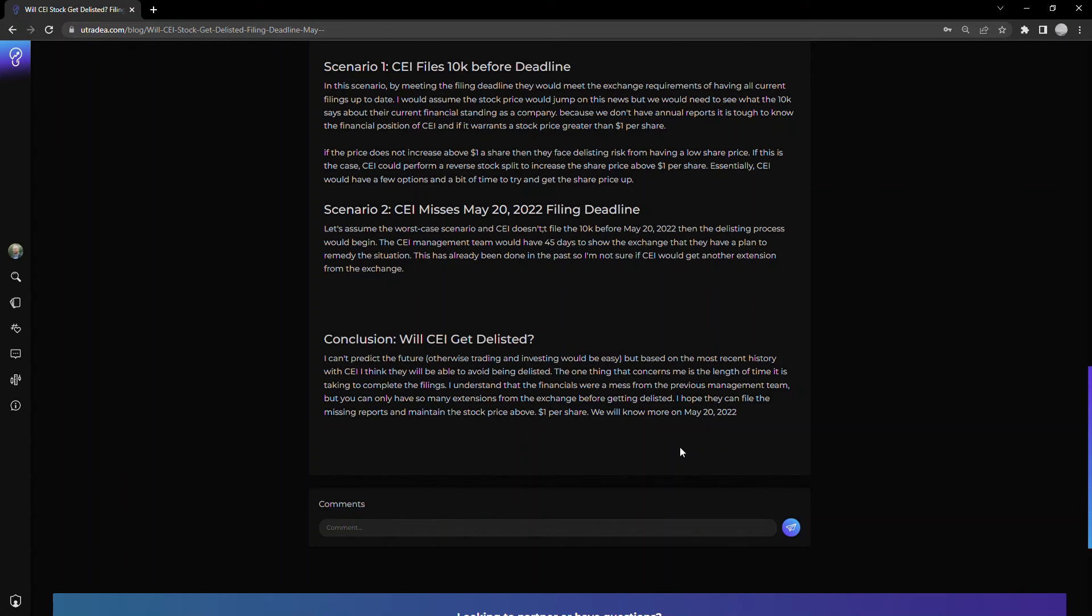We'll have to wait until May 20th to see if scenario one or two plays out. If they do file before the deadline, that's great. But then there's still the issue of maintaining a share price greater than a dollar per share to remain on the exchange.